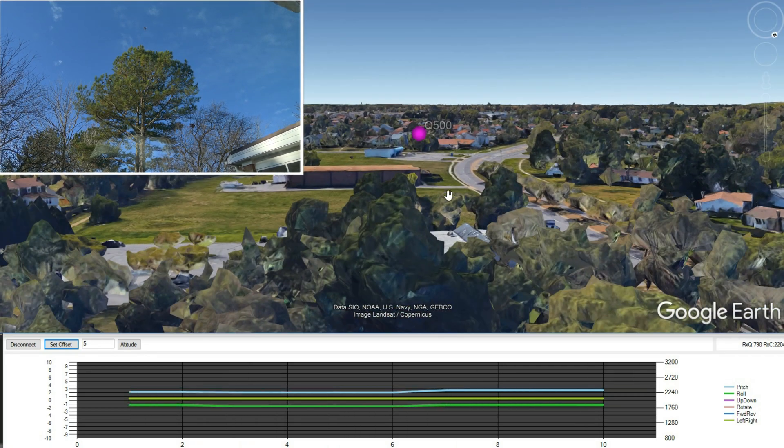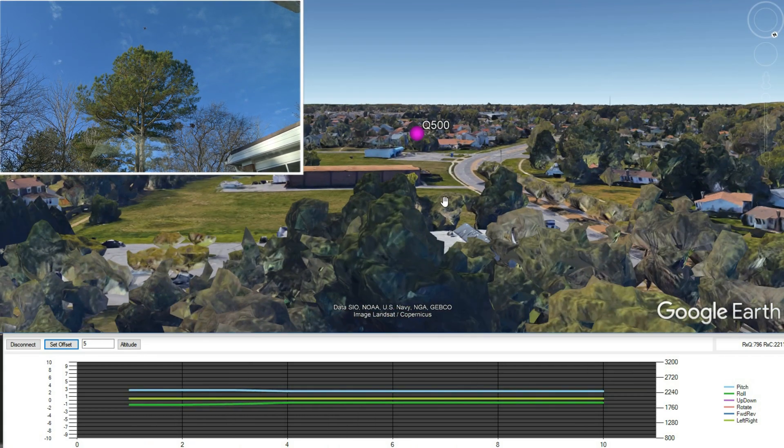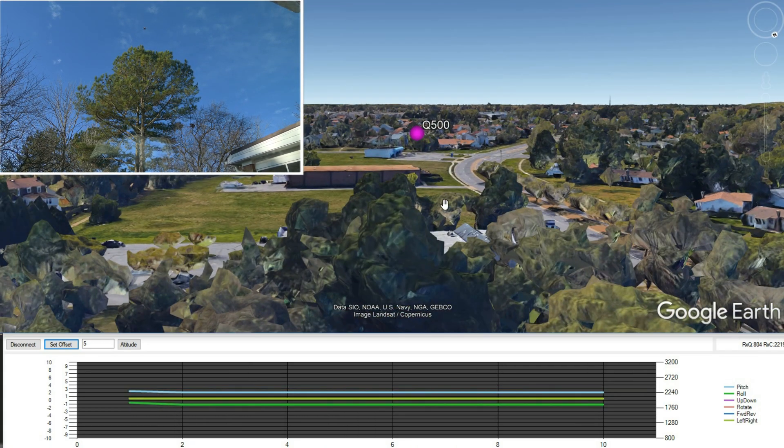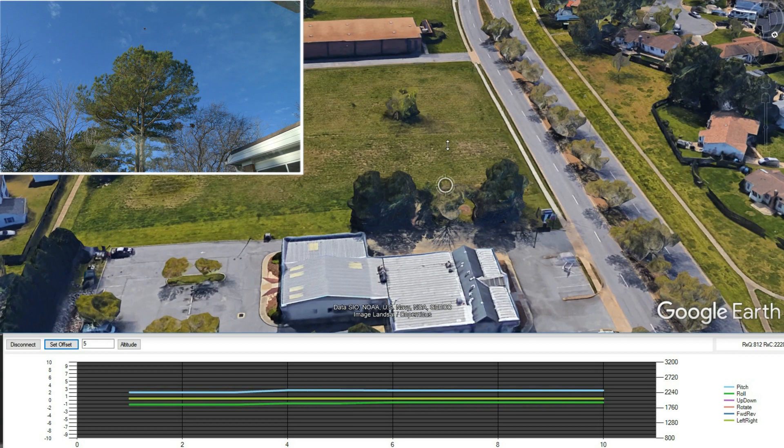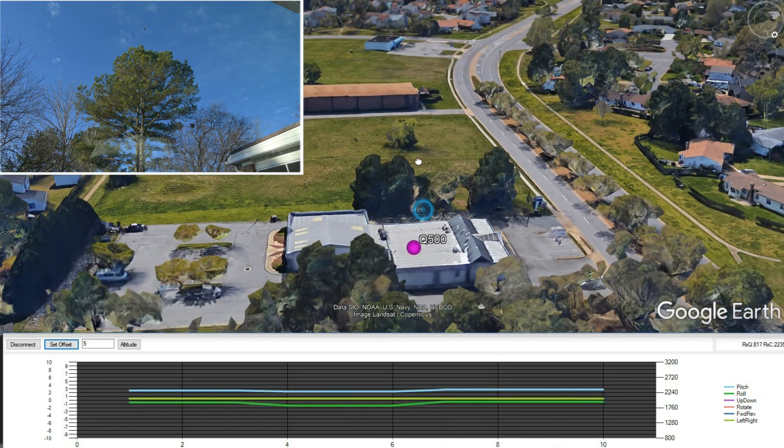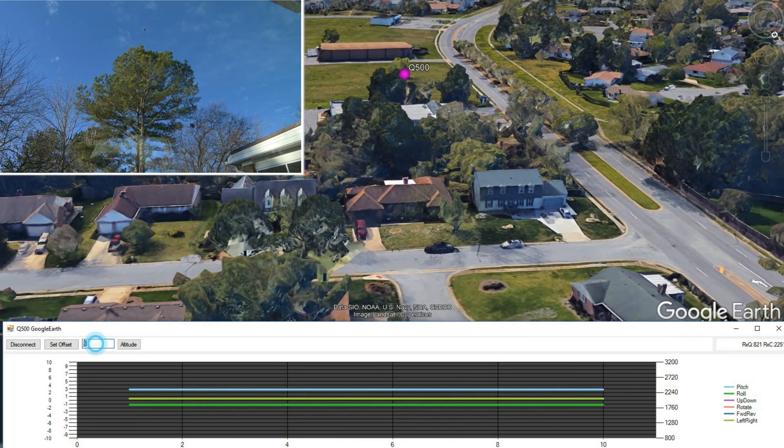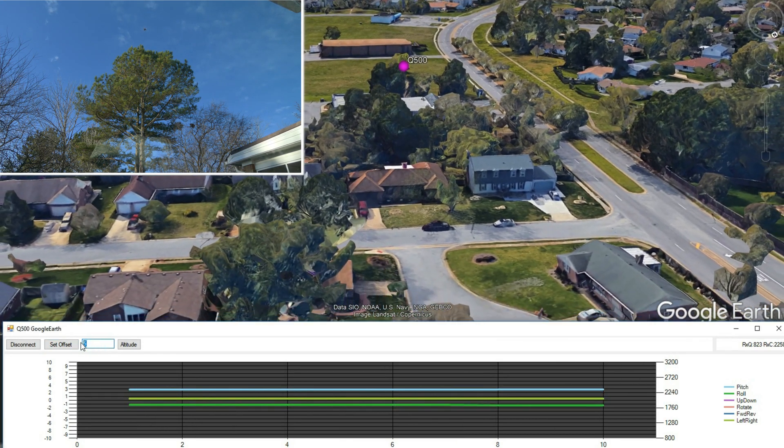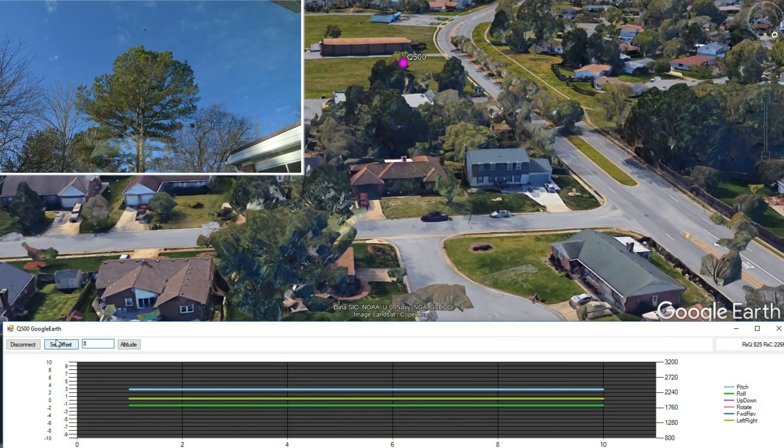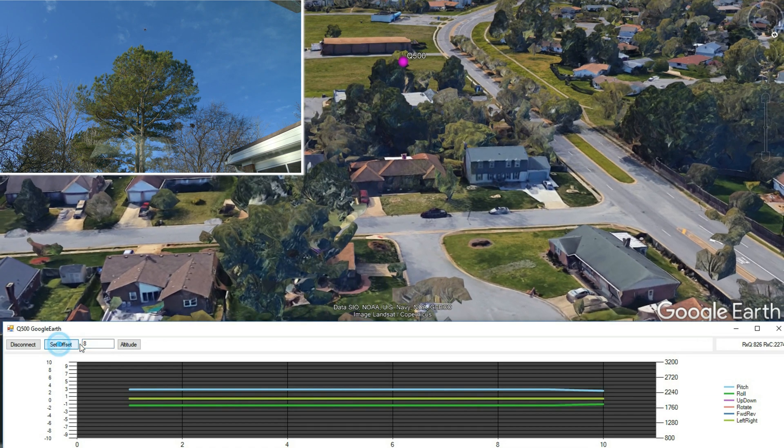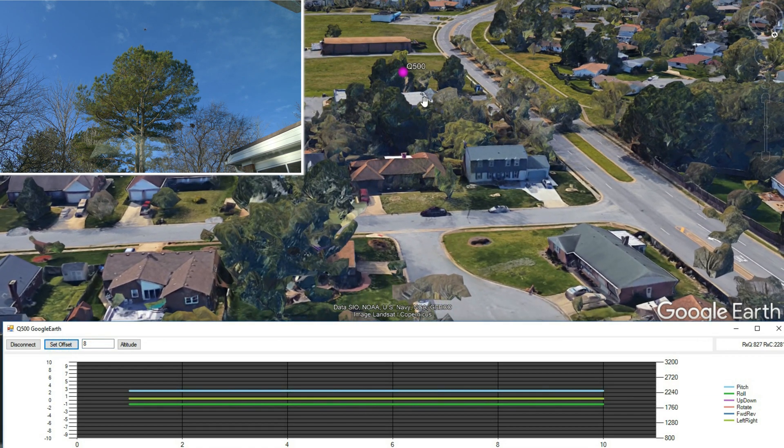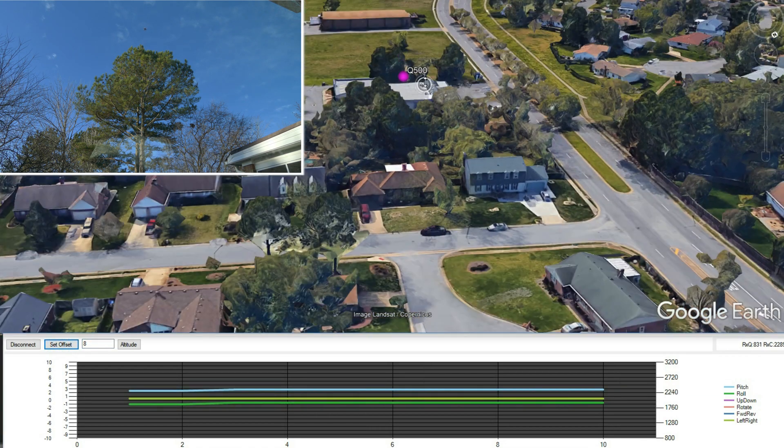And here it is in Google Earth. I'm actually really surprised how close this is to real life. Google has done an amazing job making 3D trees and making all the houses 3D. It's just a really cool.